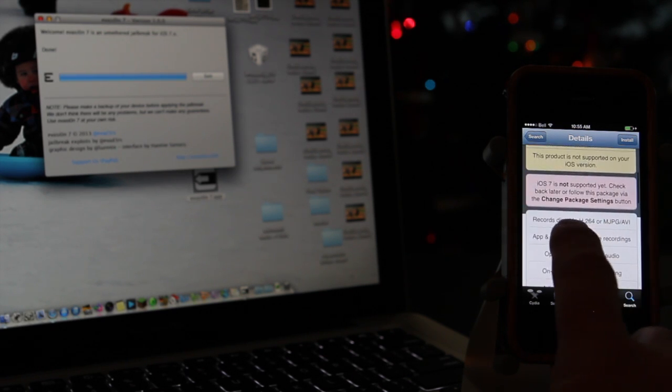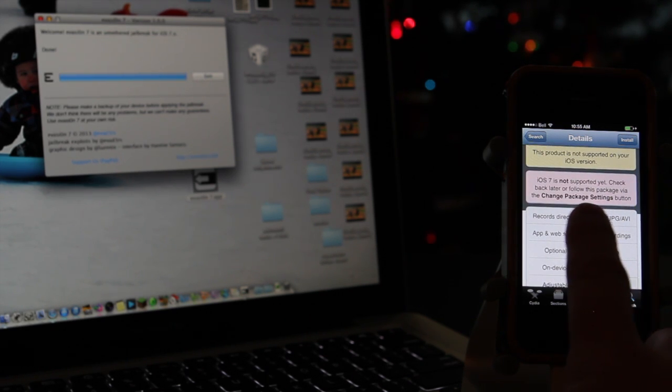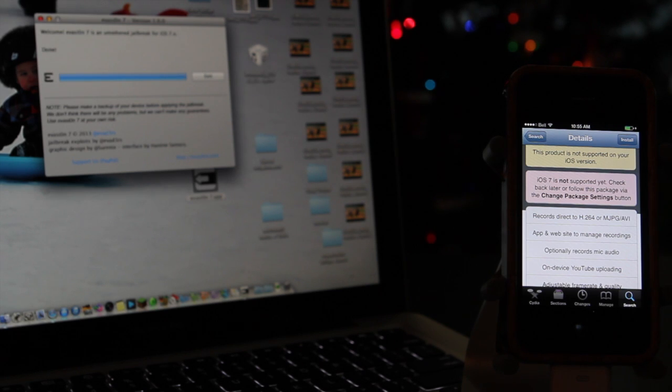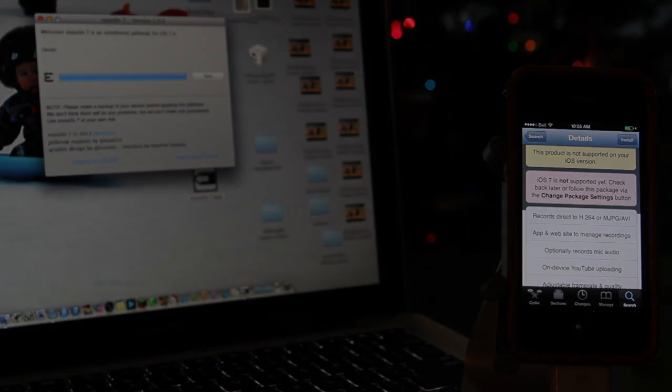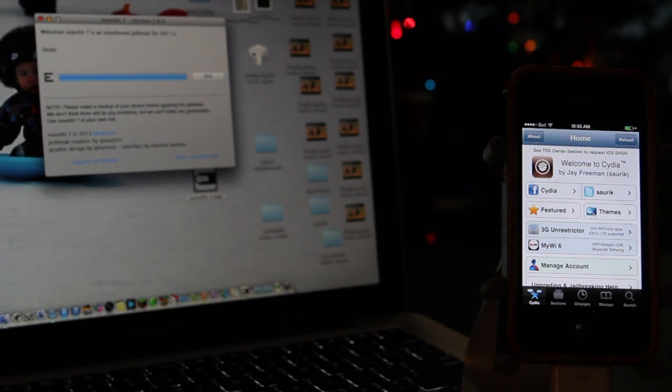So there you go. It is super simple. All you have to do is download that application, push the button to jailbreak, and then it'll just walk you through the steps. Pretty simple.